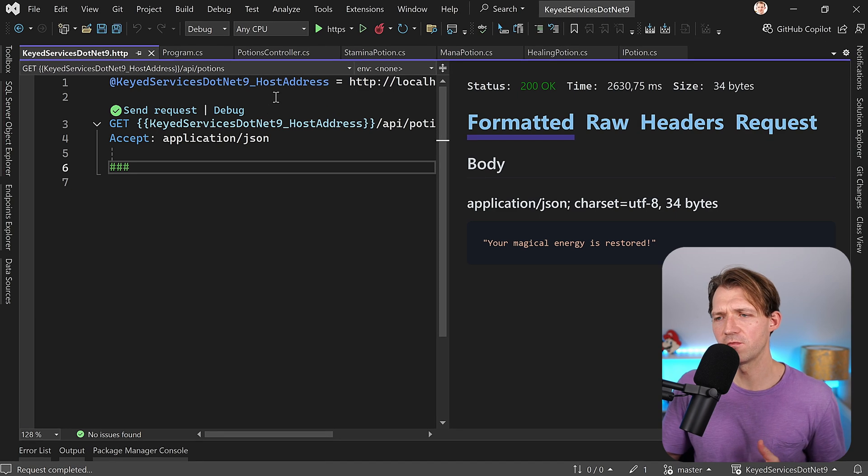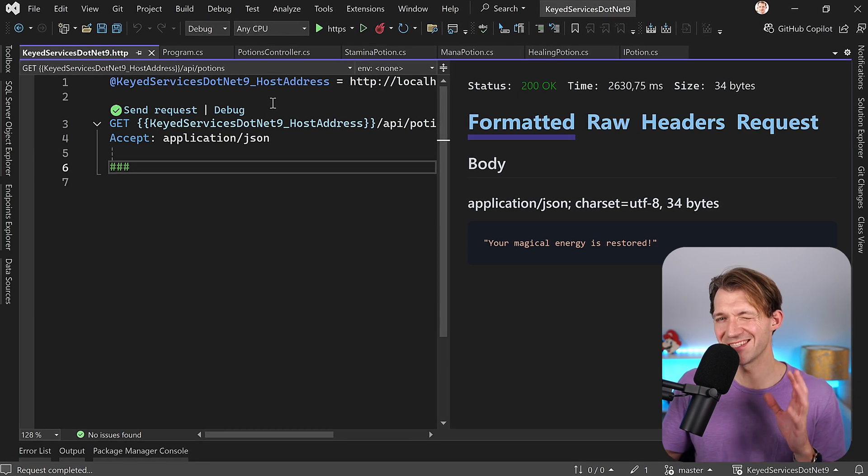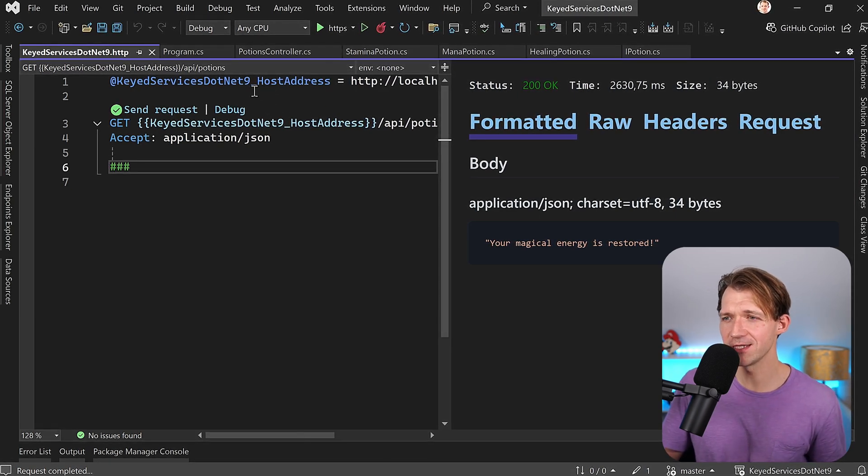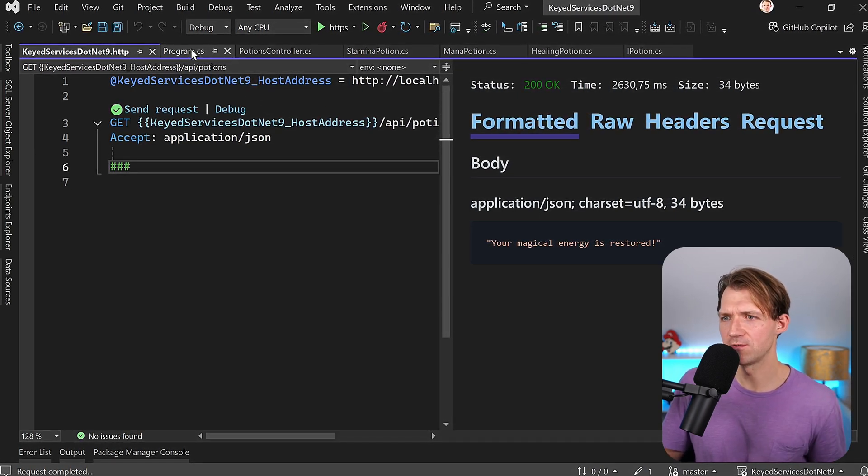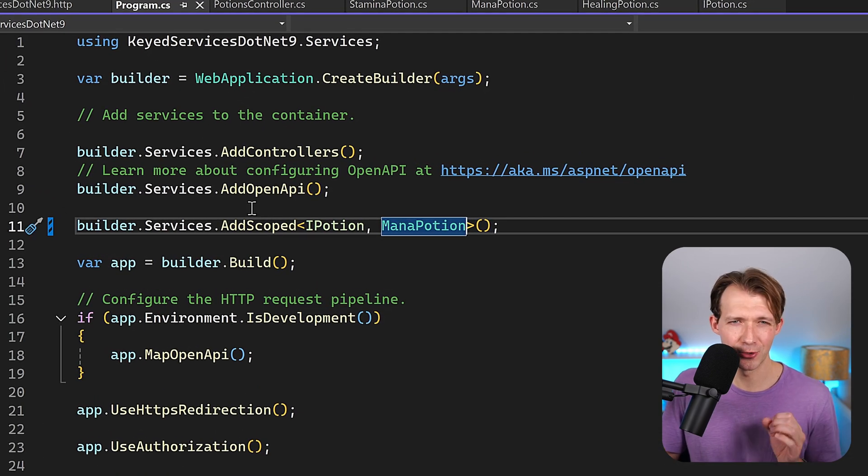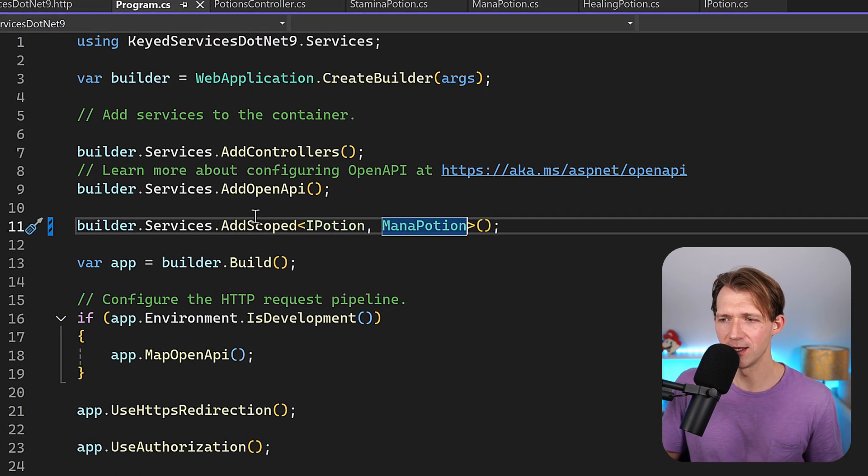Again, there's the way of factories, but it seems you don't really like factories, so let me introduce you to keyed services. How would that work? Actually pretty simple.